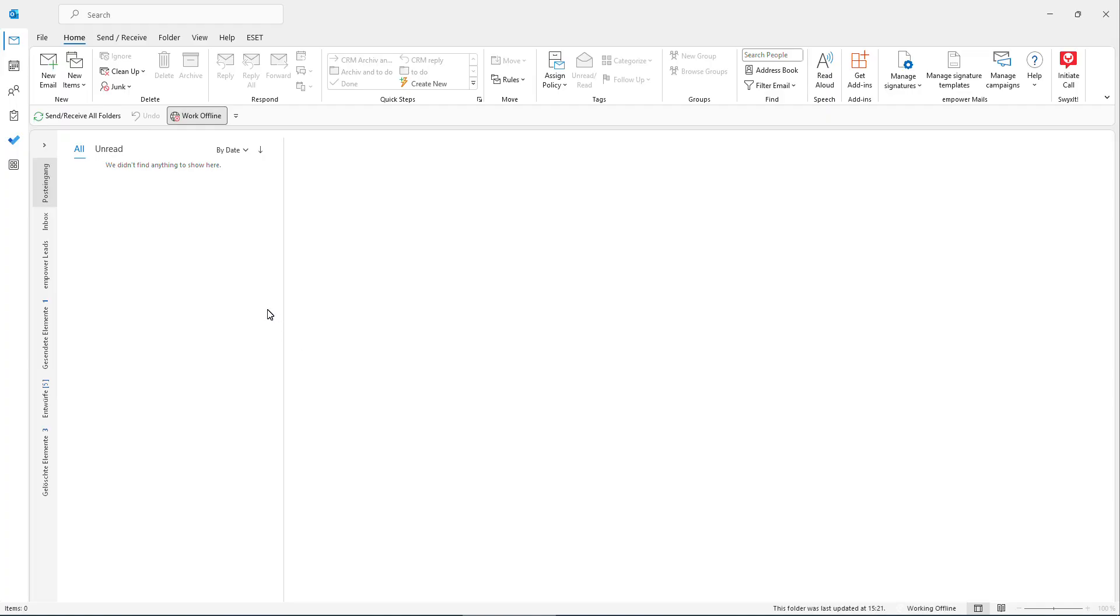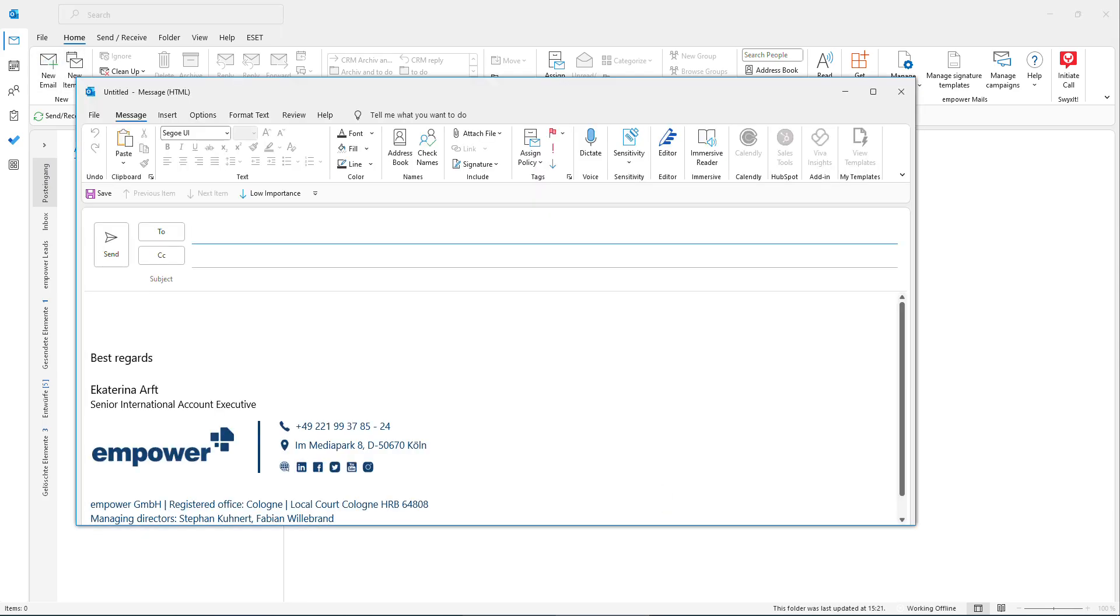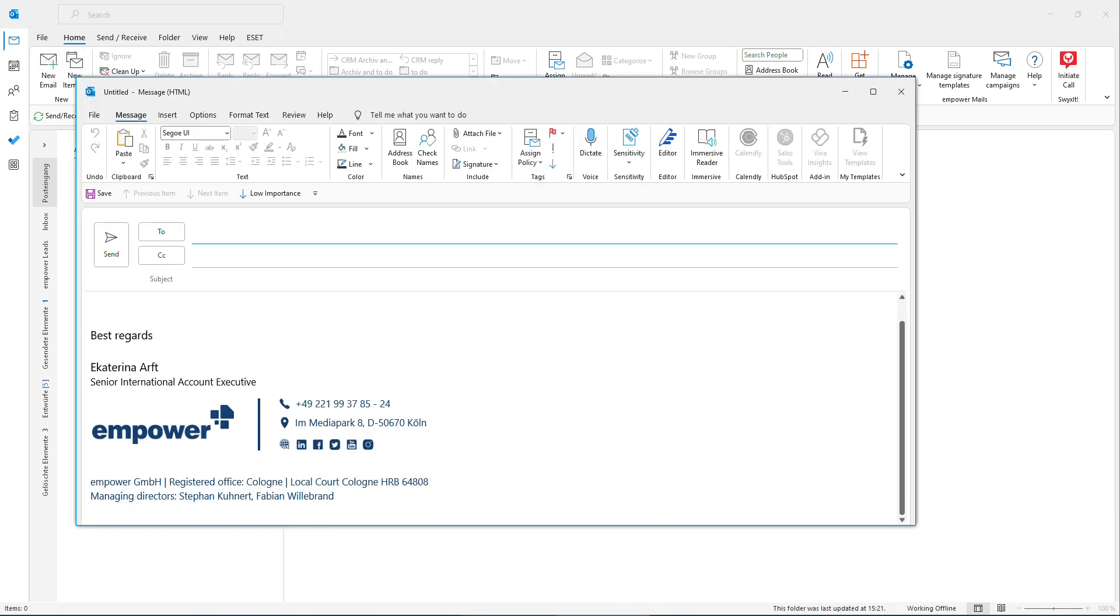Once Empower is installed for the first time, the first signature will be automatically generated for you. This means that when you click on new email to write a new one or to reply to somebody, you will directly see your email signature with all the correct email address,